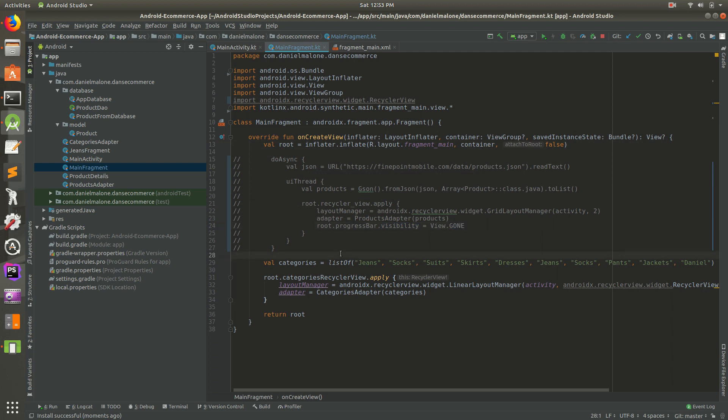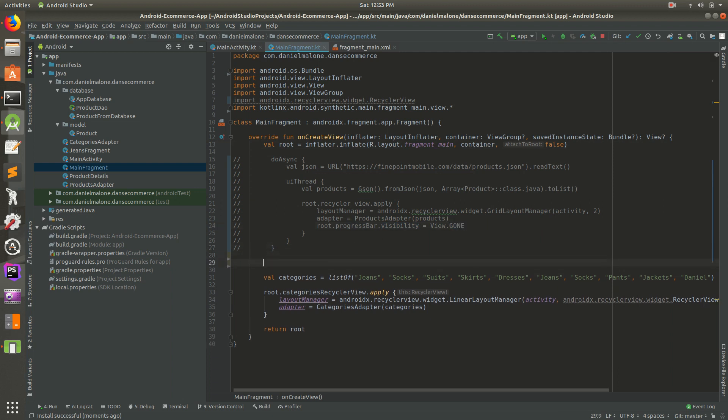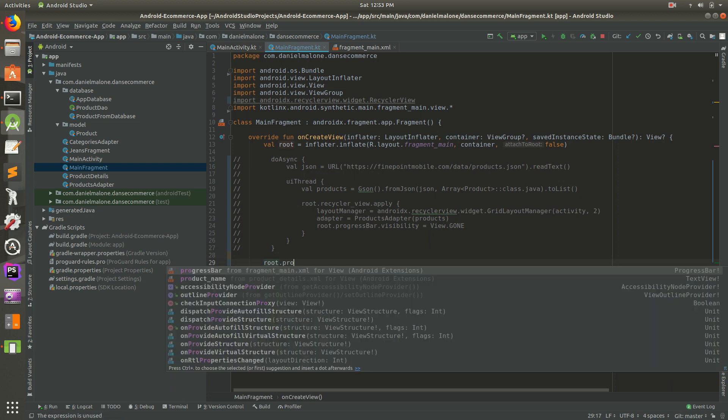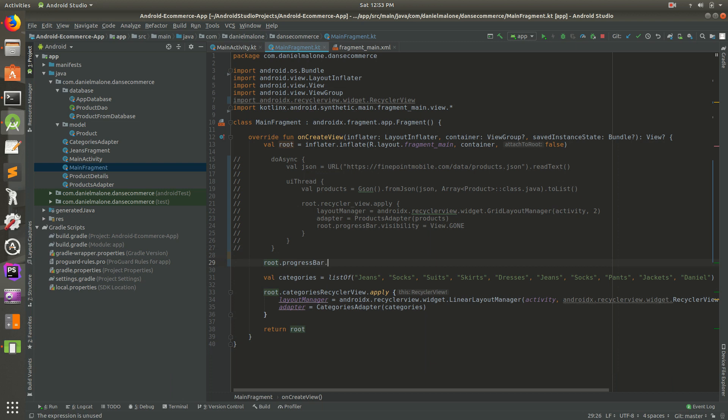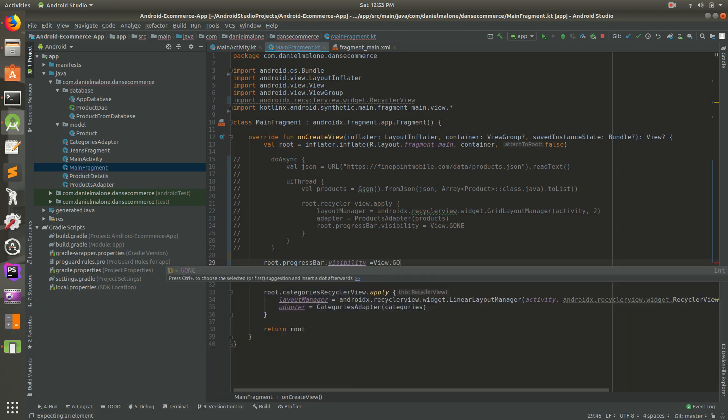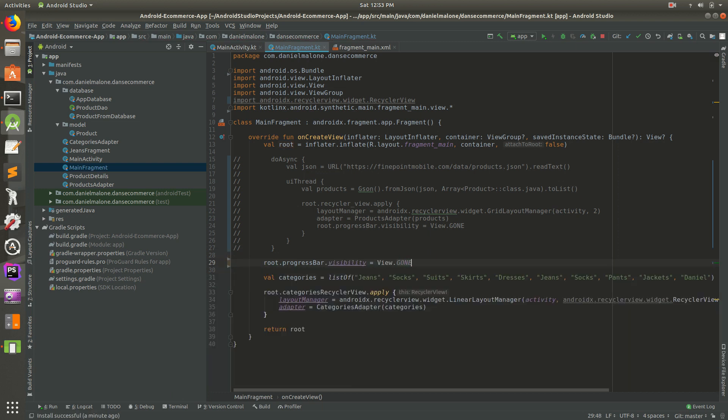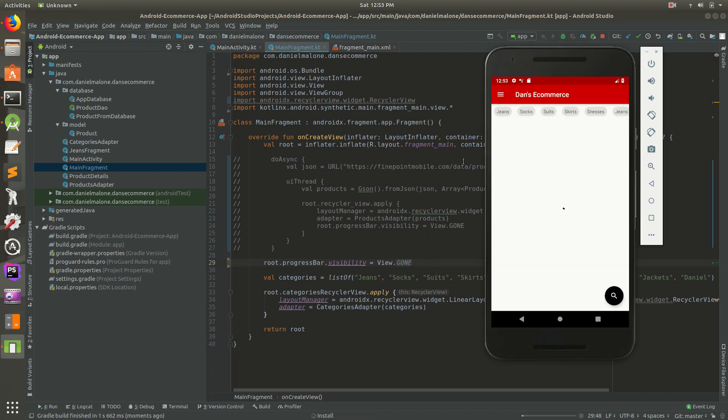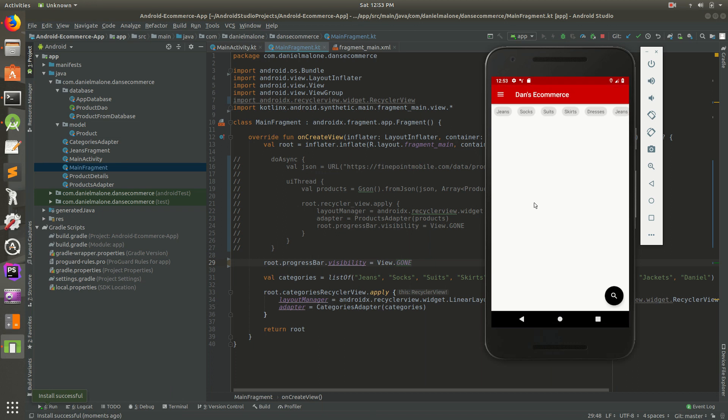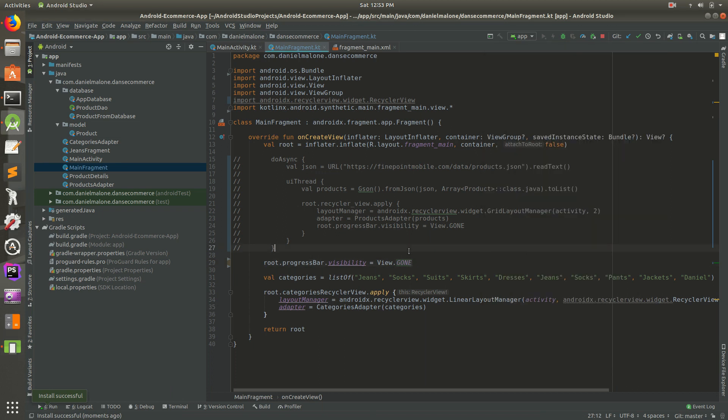An easy solution is just to do root.progressBar.visibility equals view.gone. If I save this and run it again, we should see the loading icon shouldn't be there. Good, it's gone.